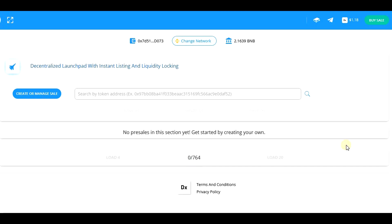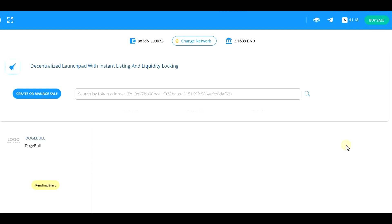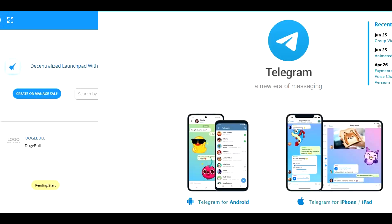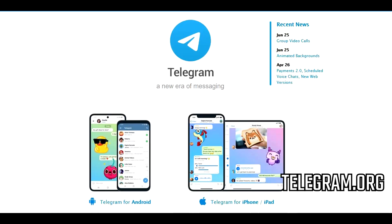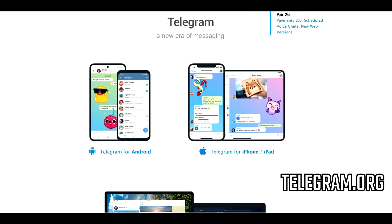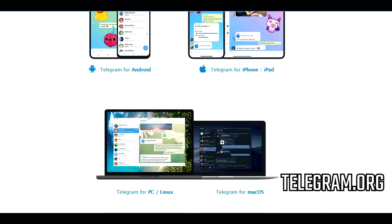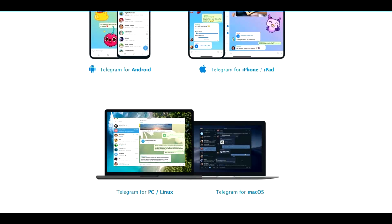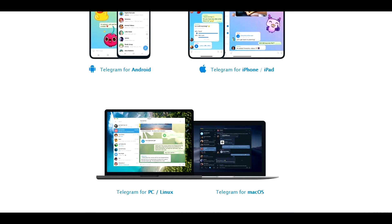They will typically provide a pre-sale link when it's ready and tell you to not use any other link to access the pre-sale to prevent scammers. If you don't have Telegram yet, I think you should get it. It's available for different platforms and it's very useful for participating in pre-sales.